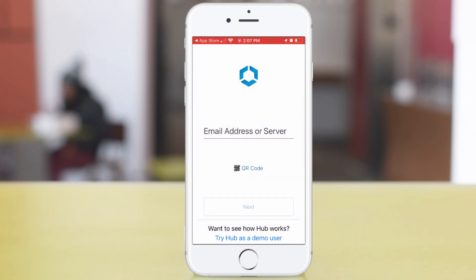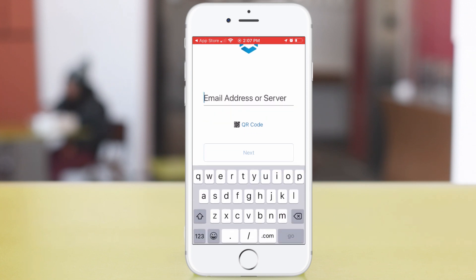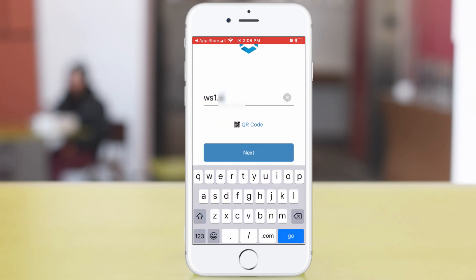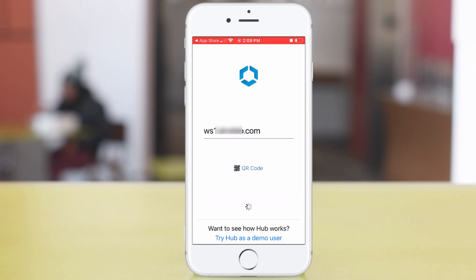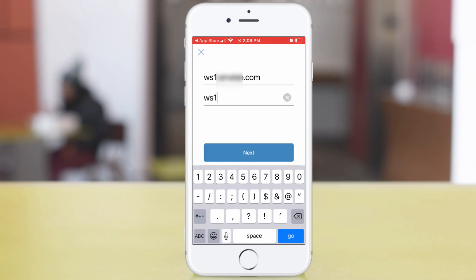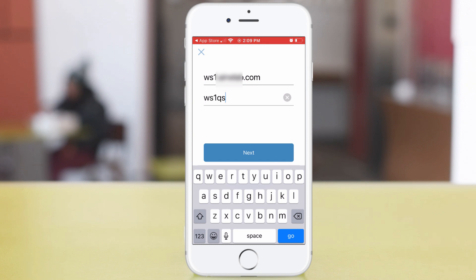Here's where to enter the Workspace ONE UEM server name. But see that QR code thing? You could do that if you set it up, as described in the product documentation. Tap Next. Here's where to enter that org group ID. Tap Next.